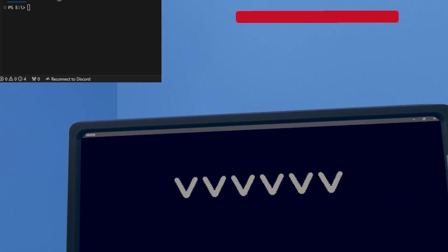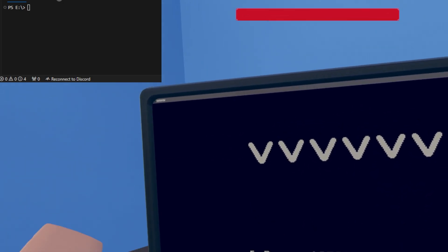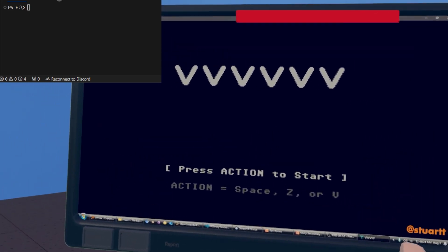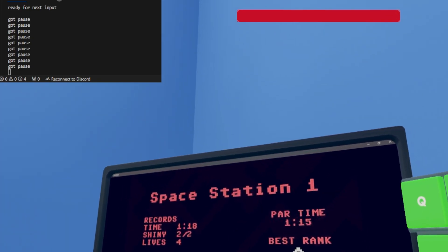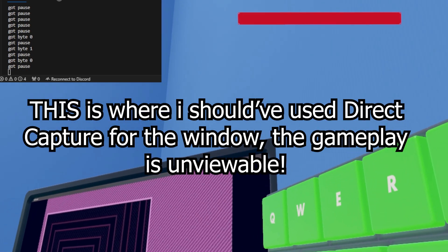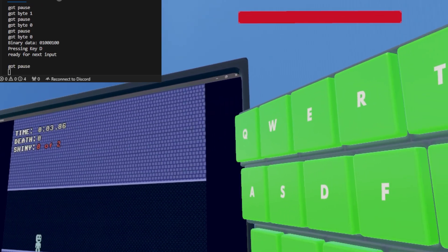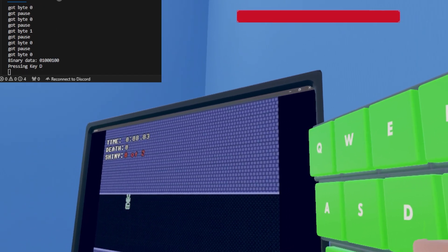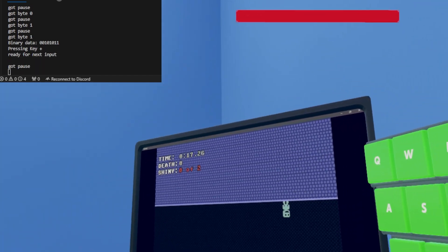The next game we're doing is VVVVVV — one of my favorite 2D platformers of all time. I'm going to try to play some of it using this. Luckily it's not as precision-heavy in some points, so I'm going to try those sections using this. Let's do Space Station 1 on time trial. World record, baby — let's get it!